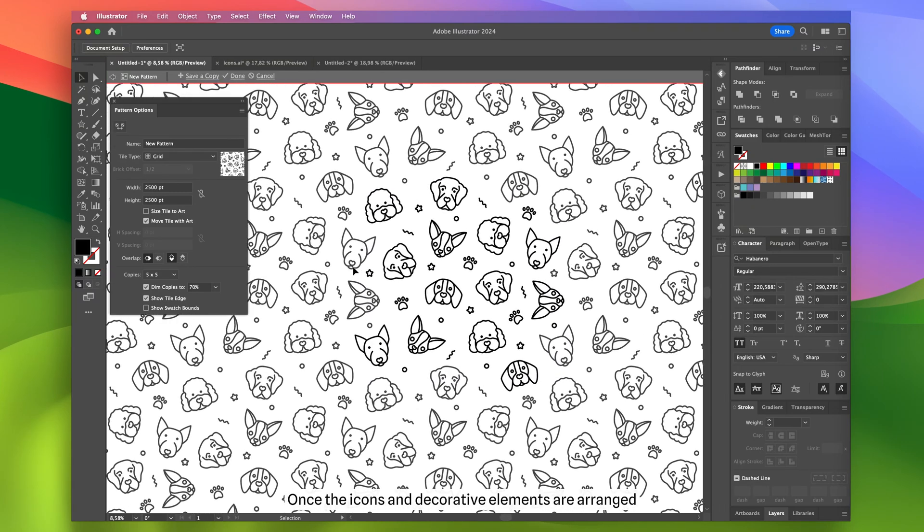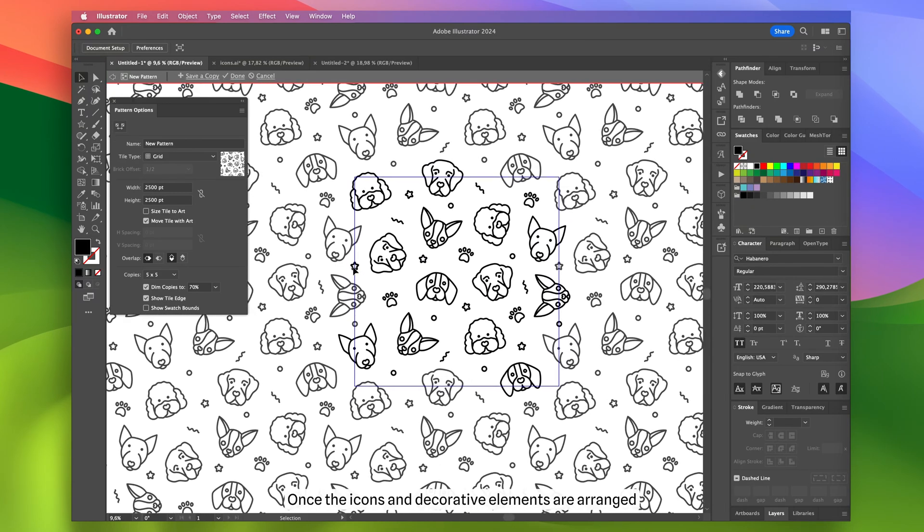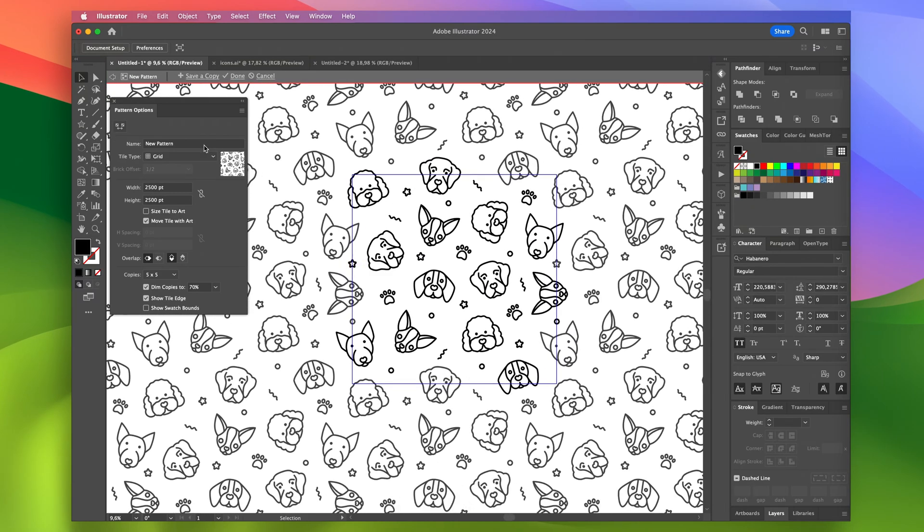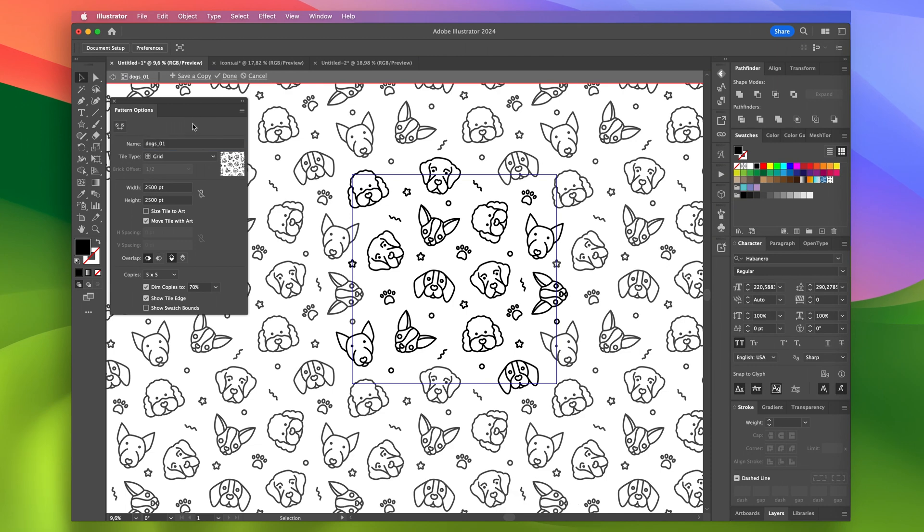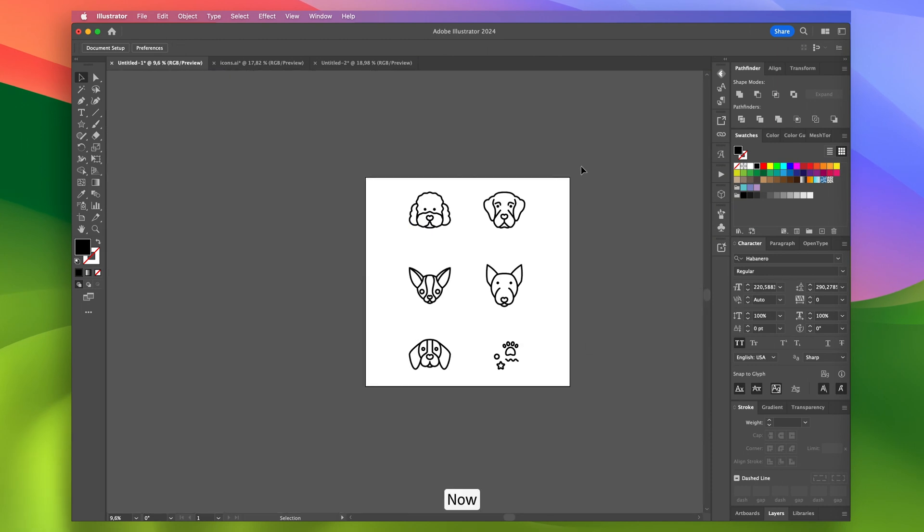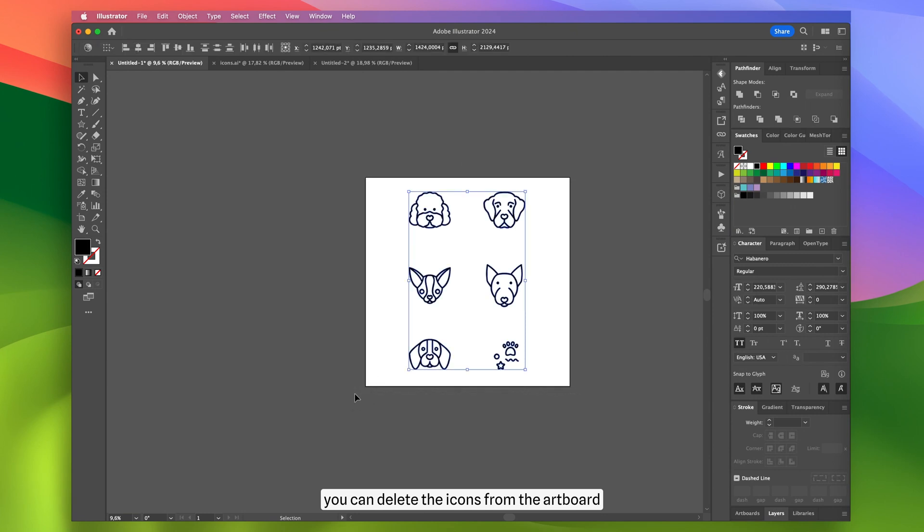Once the icons and decorative elements are arranged, I give the pattern a name and save it. Now you can delete the icons from the artboard.